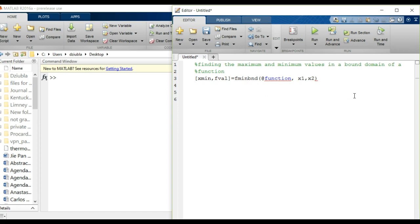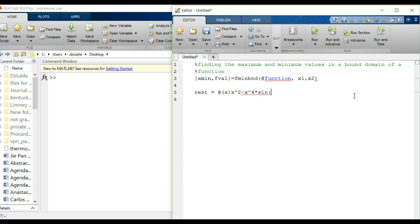Let's find the minimum value of a function. I'm going to create an anonymous function just for the sake of it. rest is equal to at x, and in this function we'll give it a value of x squared minus x to the fourth times sine of x.